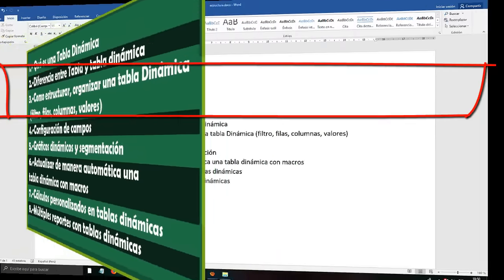Inside that Sub we are going to put a small line of code. We write: ActiveSheet.PivotTables — and here we call the table by its name. We need to know the name of our Dynamic Table. We go to our Dynamic Table sheet, click anywhere in the Dynamic Table, go to Analyze, and here it says 'Dynamic Table Name' — you can put any name you want. I am going to put 'Reports'.